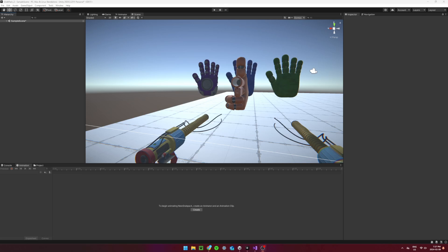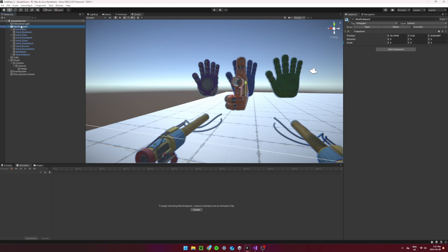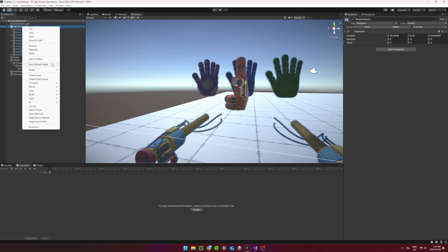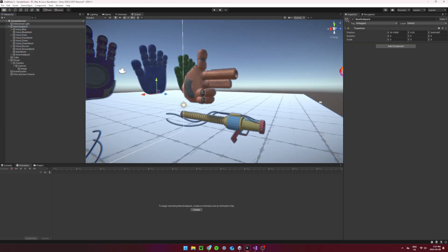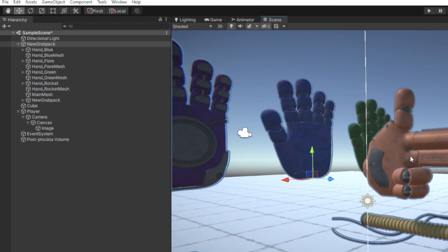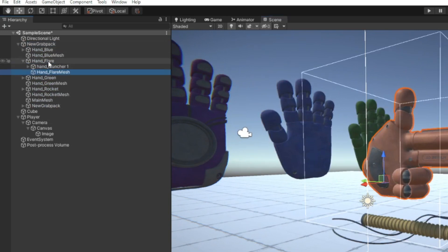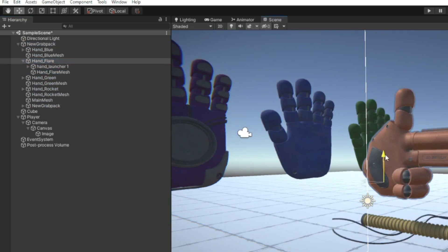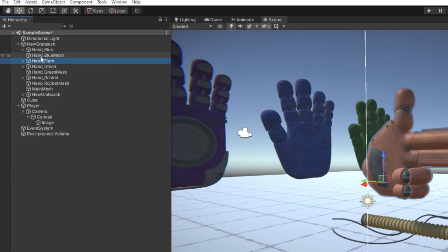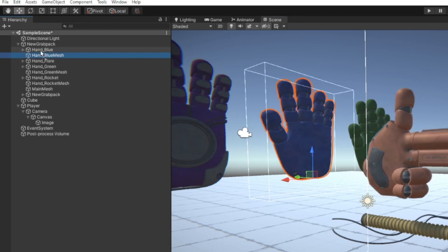Now, back to the grab pack. Once it is imported, you might want to scale it up a little bit. Then right-click on the parent object and select Prefab Unpack Completely. Then select each mesh hand object and set it as a child of its corresponding hand object as shown.